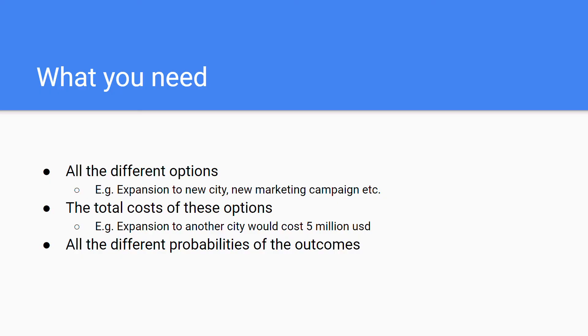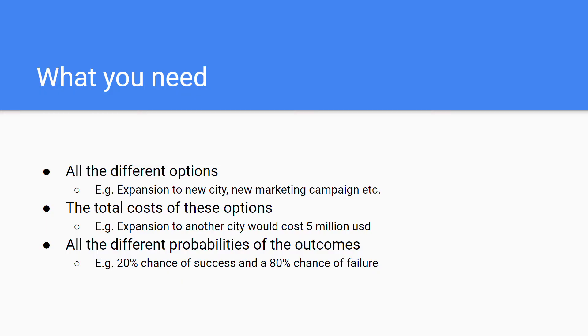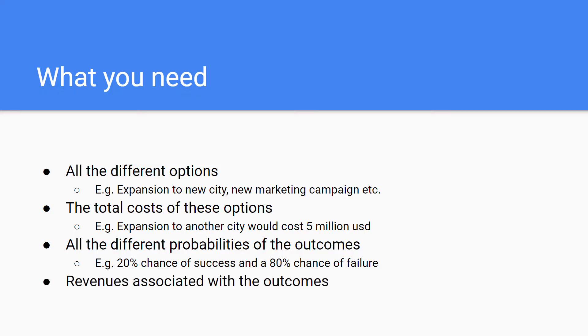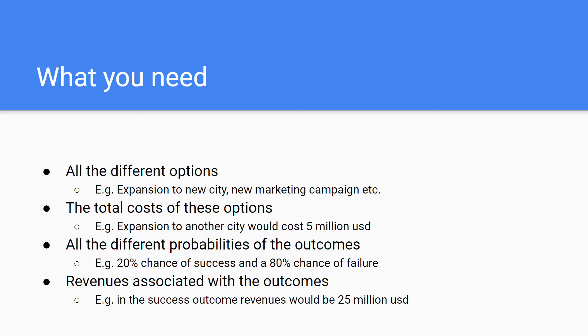You'll also need the different probabilities of all the outcomes. By this I mean you'll need the probability of success of each option and failure of each option. There can also be a medium, or you'll basically need all the probabilities for all the outcomes of the specific option. For example, in this case there's a twenty percent chance of success for the expansion to a new city. The last thing you'll need is the revenues associated with these outcomes. For example, in the success outcome revenues would be twenty-five million US dollars for the company.